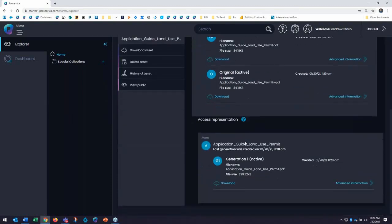It has also created an access representation as a PDF, and this is what my end users will see in the public view when we get there a little bit later on. As PDFs today also provide for quality access and are easily accessed by browsers.